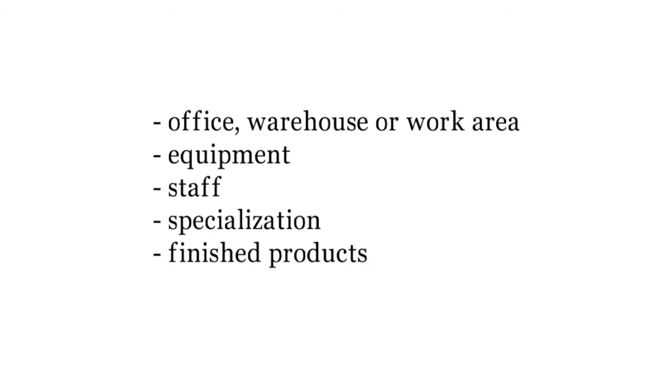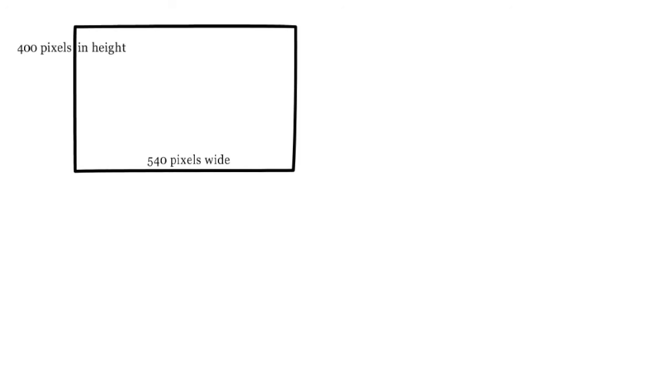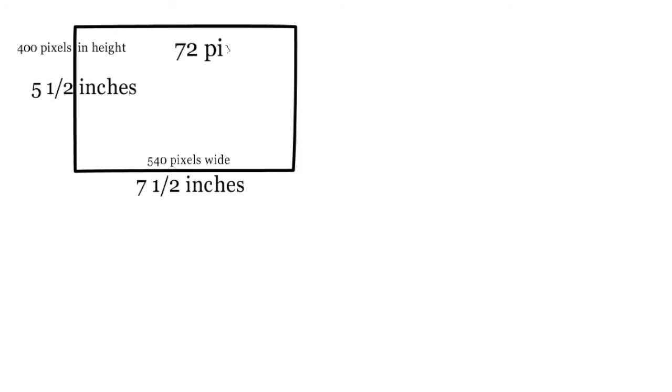All images must be in PNG, JPEG, or GIF file formats. And before uploading, check the size of the image. The dimension should be no larger than 540 pixels wide by 400 pixels in height, which is about 7.5 inches by 5.5 inches. This size is ideal for an image with a resolution of 72 pixels per inch or smaller.